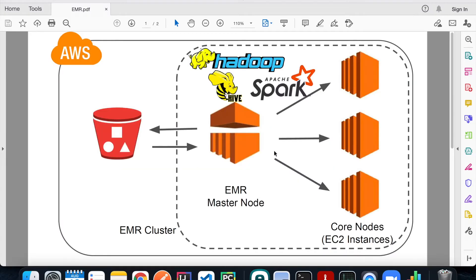An EMR cluster consists of a master node that acts as the brain of the cluster — it delegates all the tasks to the core nodes and tells them what to do. You can choose as many core nodes as you want, and each of them has all the software you selected installed on the system.